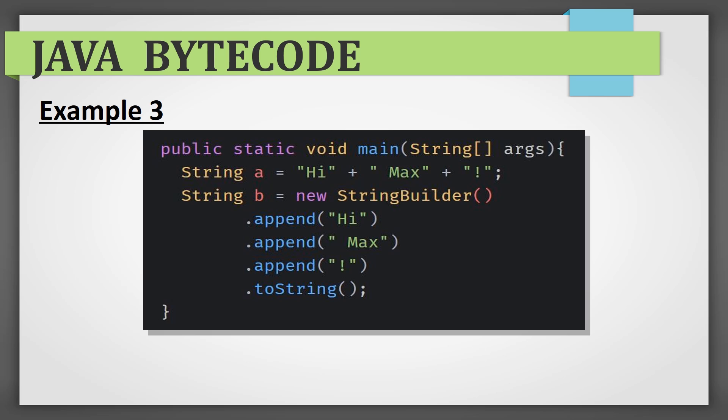Example number 3: here we have two cases of string concatenation. We enter high max exclamation point one time using plus and the other one using string builder. Which of these concatenation, you think, will consume more RAM and which one will be better optimized?